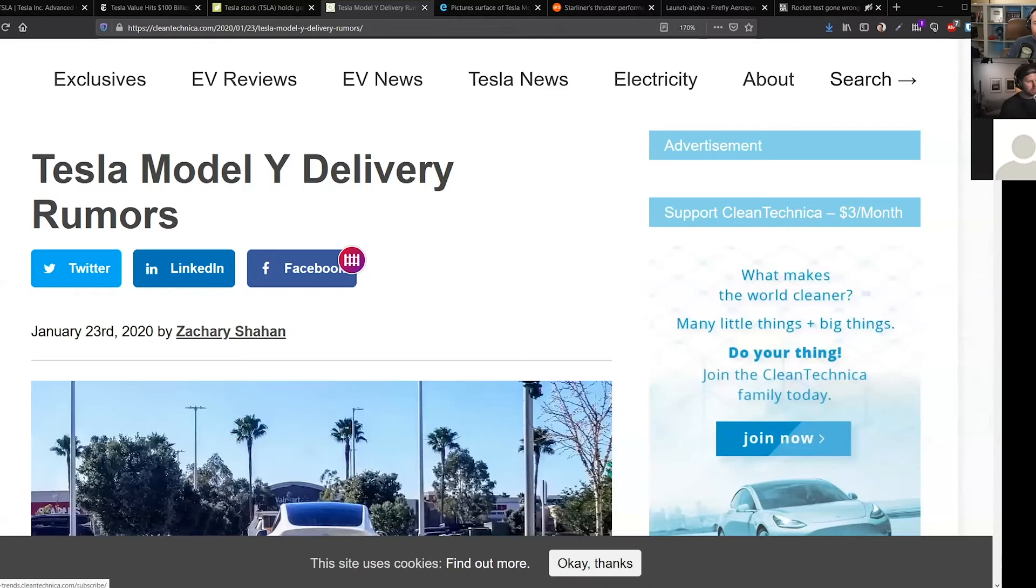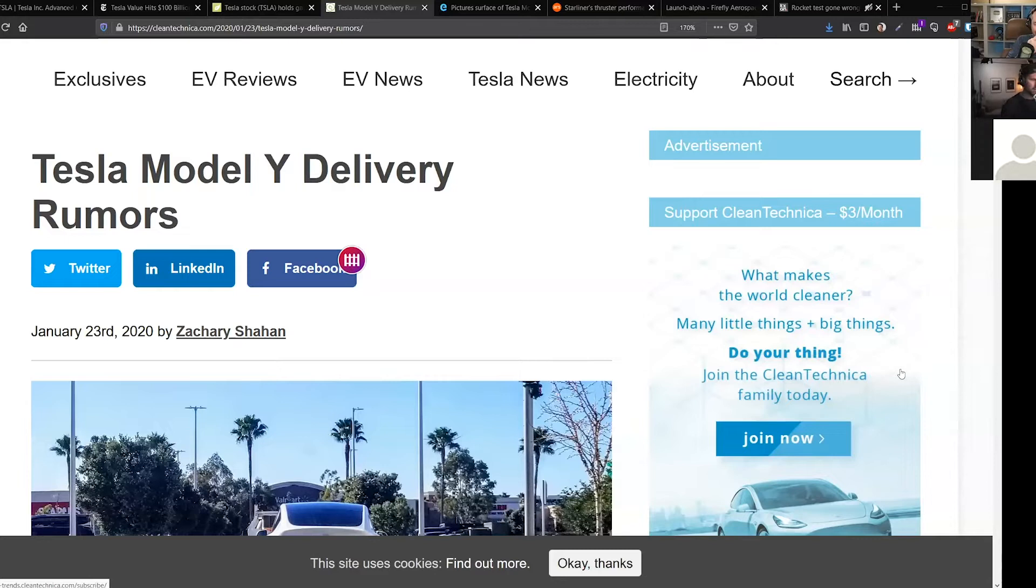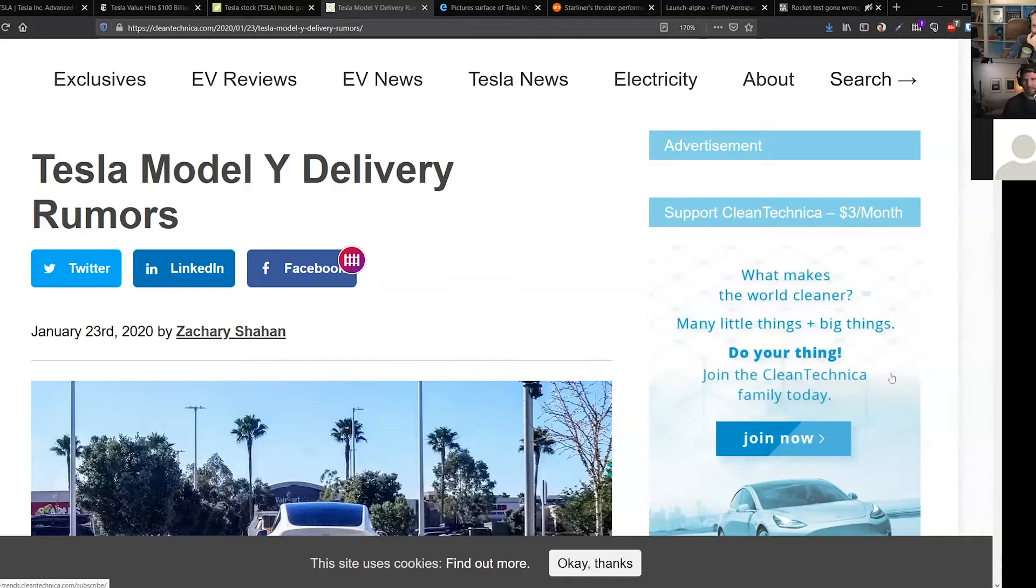Yeah, so there have been some rumors of the Model Y being delivered next month. Apparently one person that posted on Reddit got a phone call and said the Performance model will be available next month for delivery, and then all-wheel drive after that.